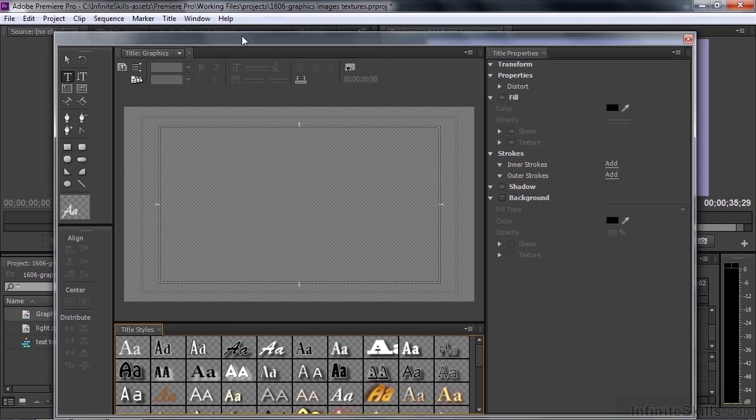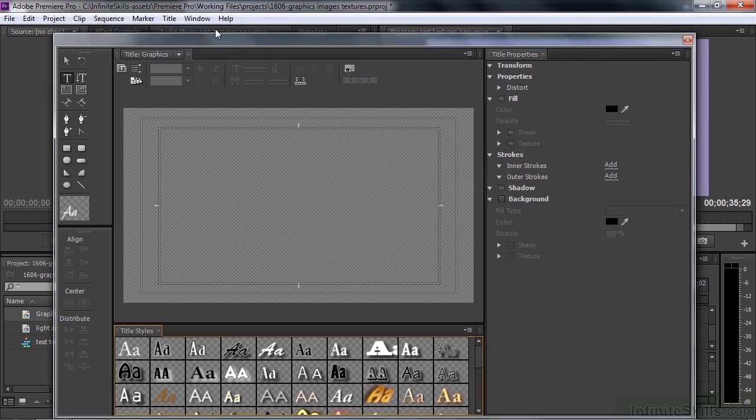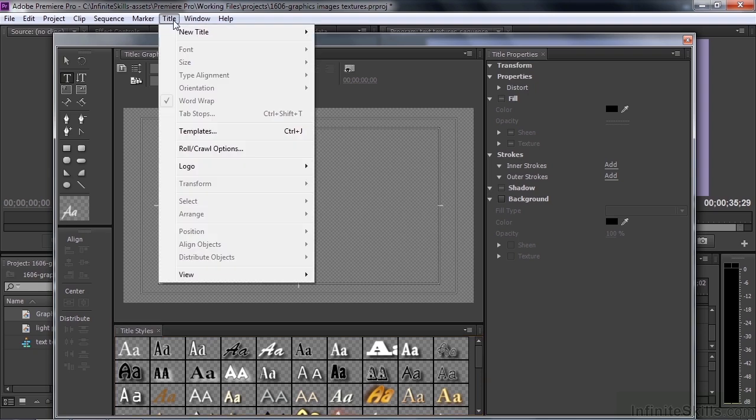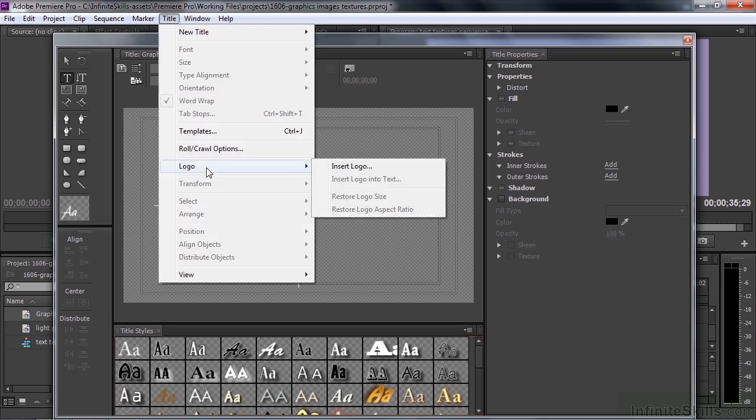I'll pull this down a bit so you can see what I'm talking about. This is the Menu Bar, it's not connected to the Titler. We're going to go Title and then go down here to Logo. Using the word Logo is a little misleading because you can add any kind of image or graphic file. You can even add a video file and it'll put the first frame of the video here inside the Titler.